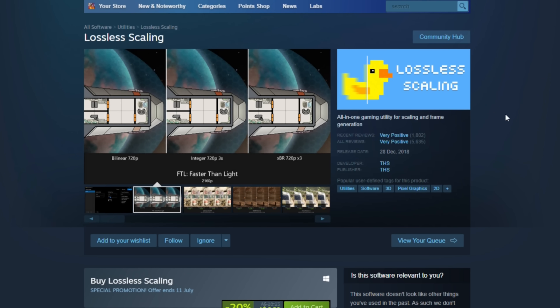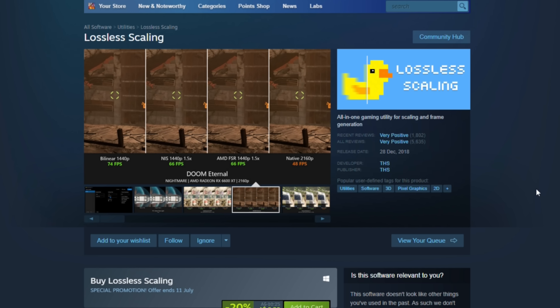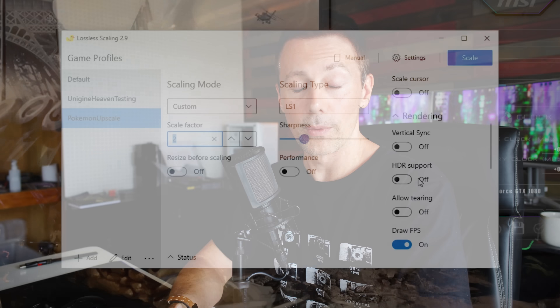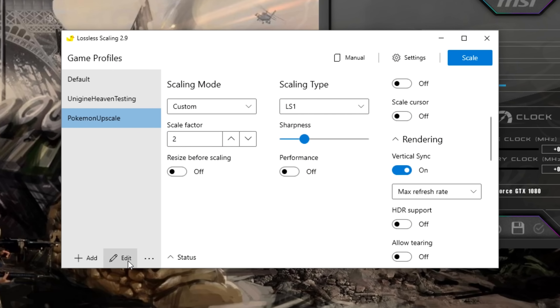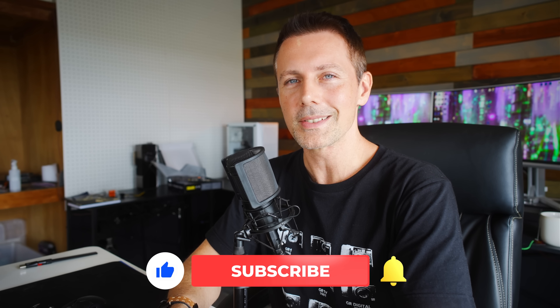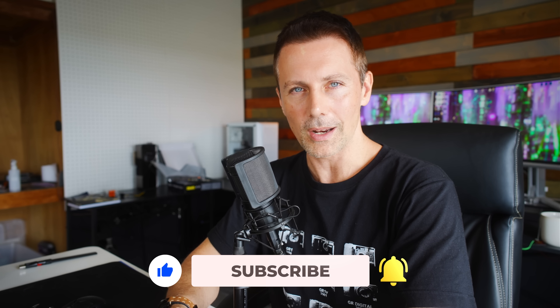I hope you enjoyed today's look at lossless scaling 2.9. It's basically an application you can get on Steam, download it, and it opens up with any other application you have — you can have it concurrently open with other Steam apps as well, so it's not going to cause issues. It also works with games on your Epic Games launcher and things like that. Overall, it's very impressive. For five bucks, there's not a whole lot to lose — I think it's great for PC gamers to have something like this in their back pocket and pull it out when necessary. Thank you guys for recommending it — I'll see you in another tech video very soon.